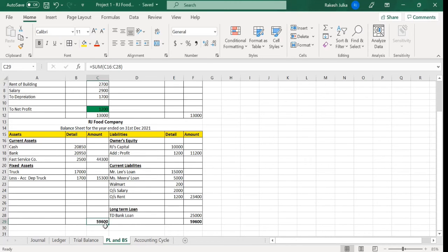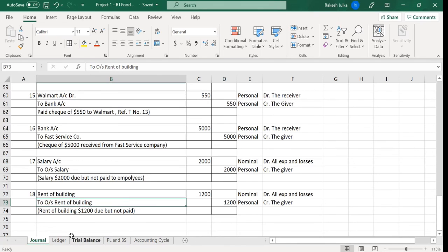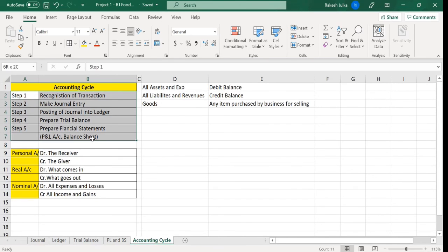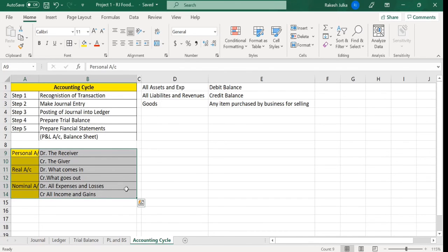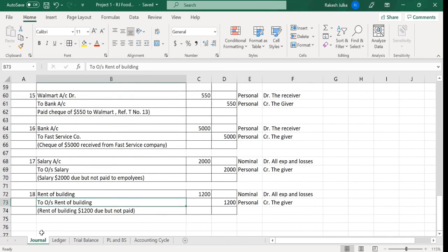The total of the asset side is 59,600 dollar, which matches the liability side. The profit is 1200 dollar — it changed because of the salary and rent of the building that belong to this year and should be recorded this year. This is the matching principle discussed previously. This is the full accounting cycle: general entry to ledger, ledger to trial balance, trial balance to profit and loss account and balance sheet — these are the basic foundations of accounting.